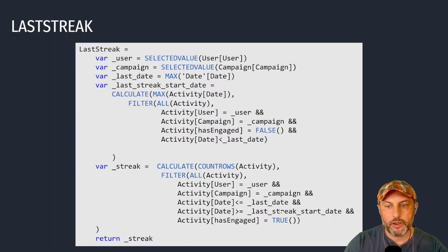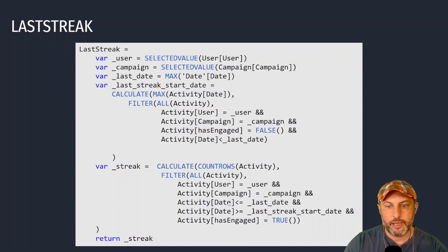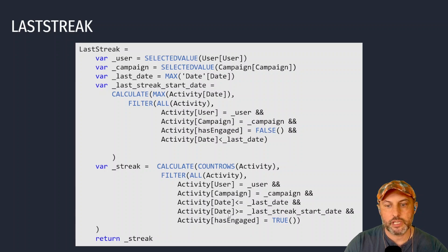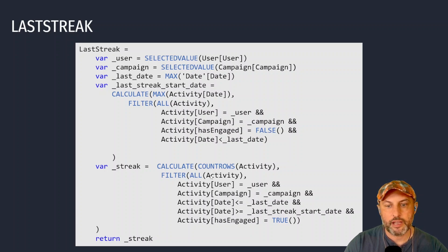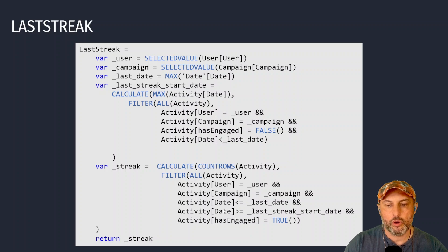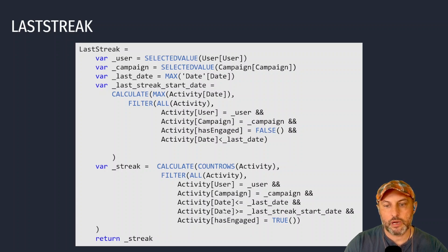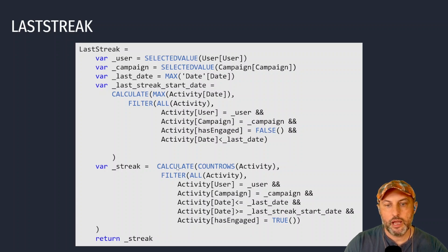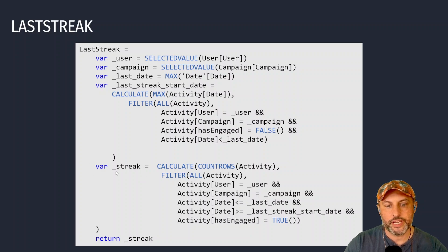So if I apply those filters - activity user, campaign, date before current date, date after the start of the streak, and has engaged is true - if I count rows, calculate how many messages or ads or other nudges I sent to the user, I could figure out what my streak is and I'm going to return it.